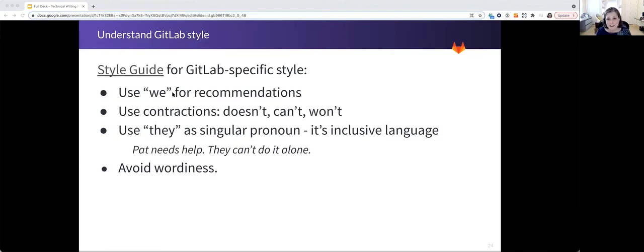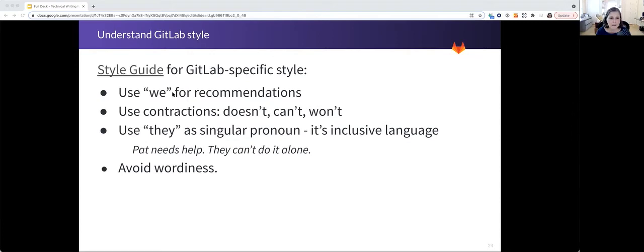The documentation style guide for GitLab contains almost all of the information that we have gone over in these sessions. And there is a link here so you can go check it out.